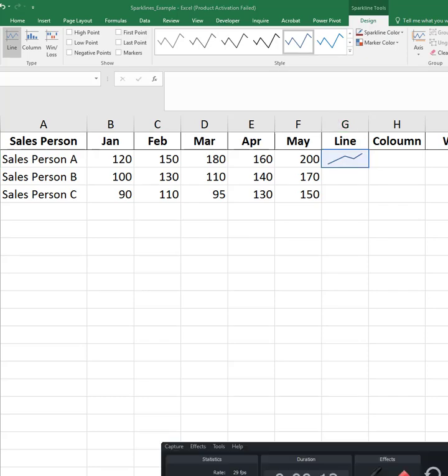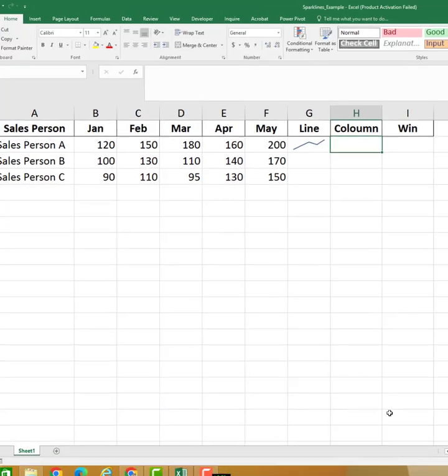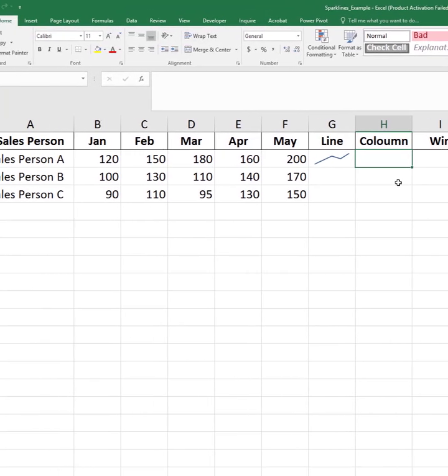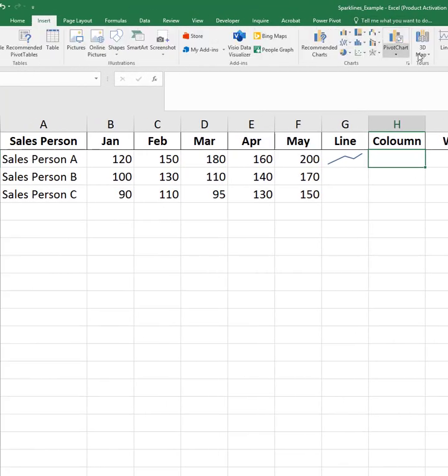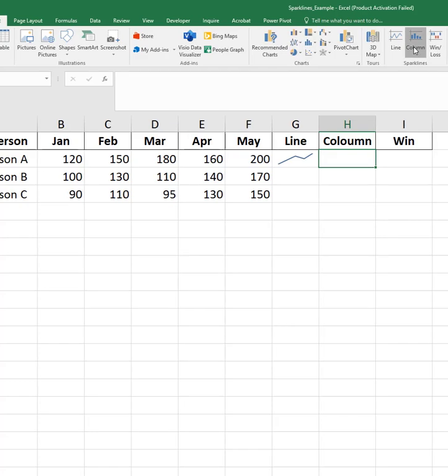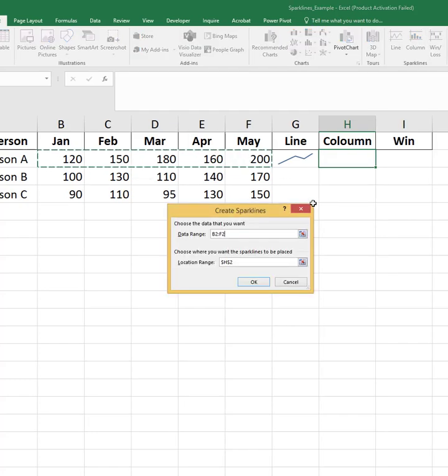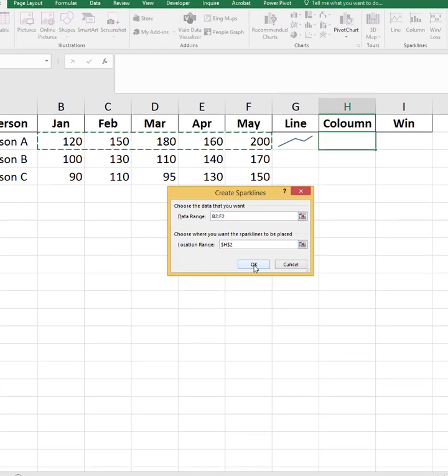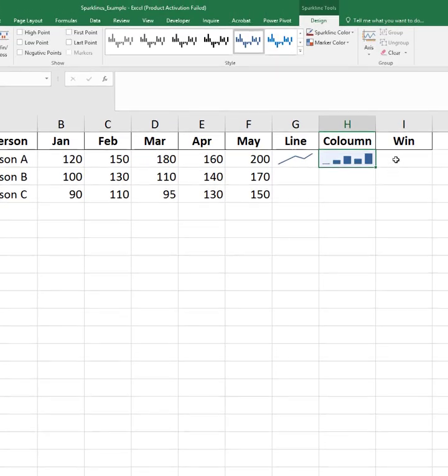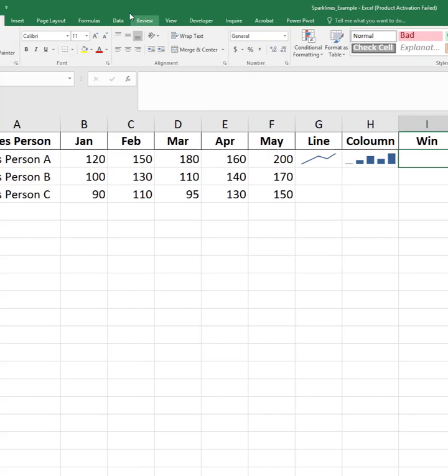In the data range, select the sales values, B2 to F2. Confirm the location range is G2, then click OK.